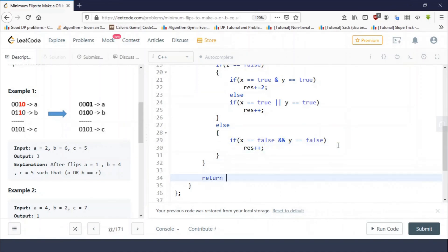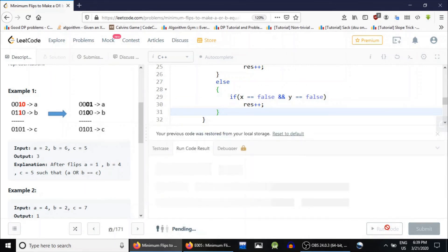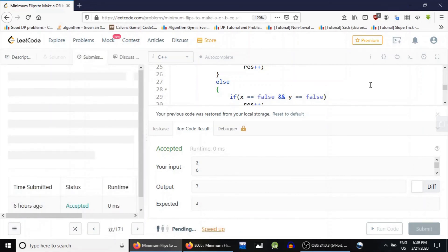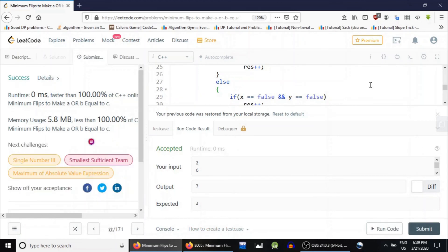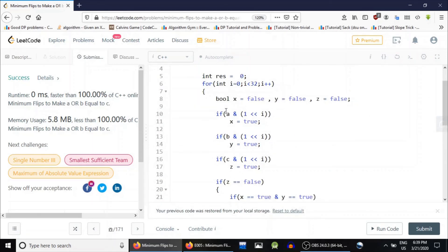This is our final answer, so we return result. Let's run this and test. The test is running — the sample test cases are passing — so let's submit and see whether we get an accepted. We get an accepted for this problem. I think this was easier than the previous problem we solved. This was based on a greedy approach. Thank you guys for watching — until the next video drops, keep coding!